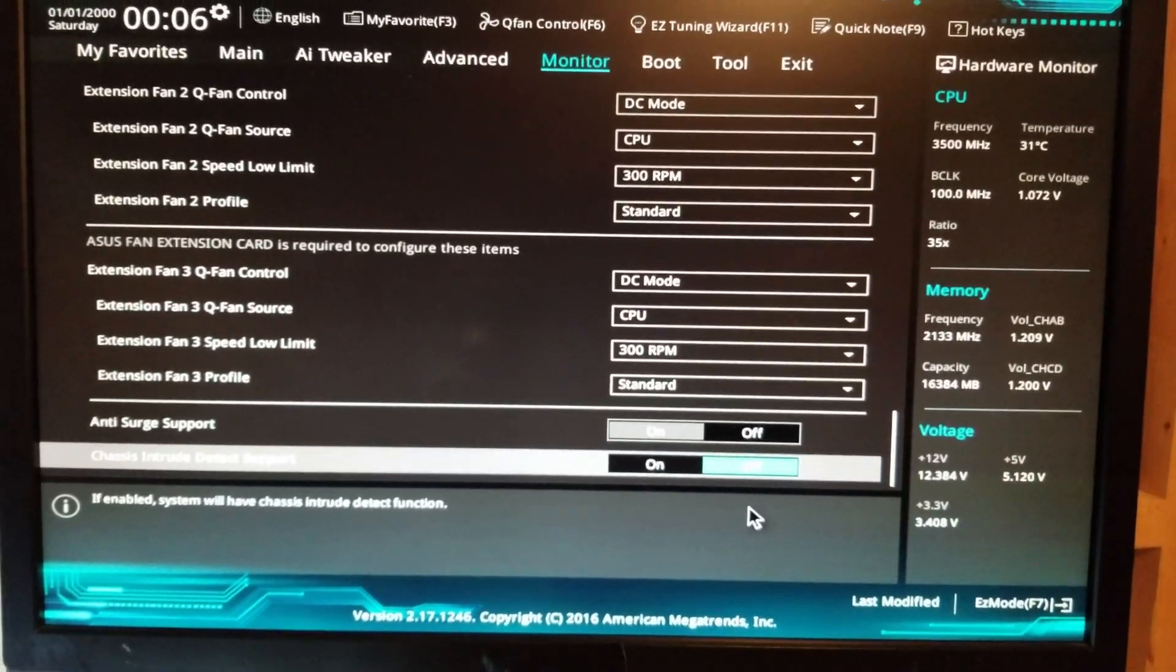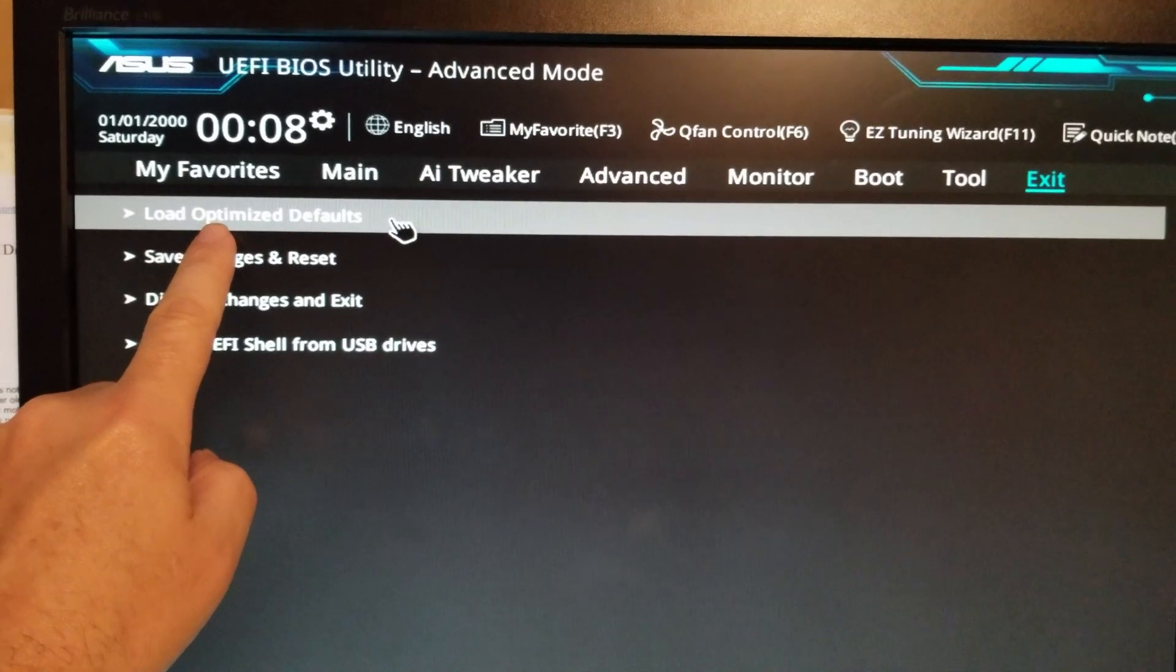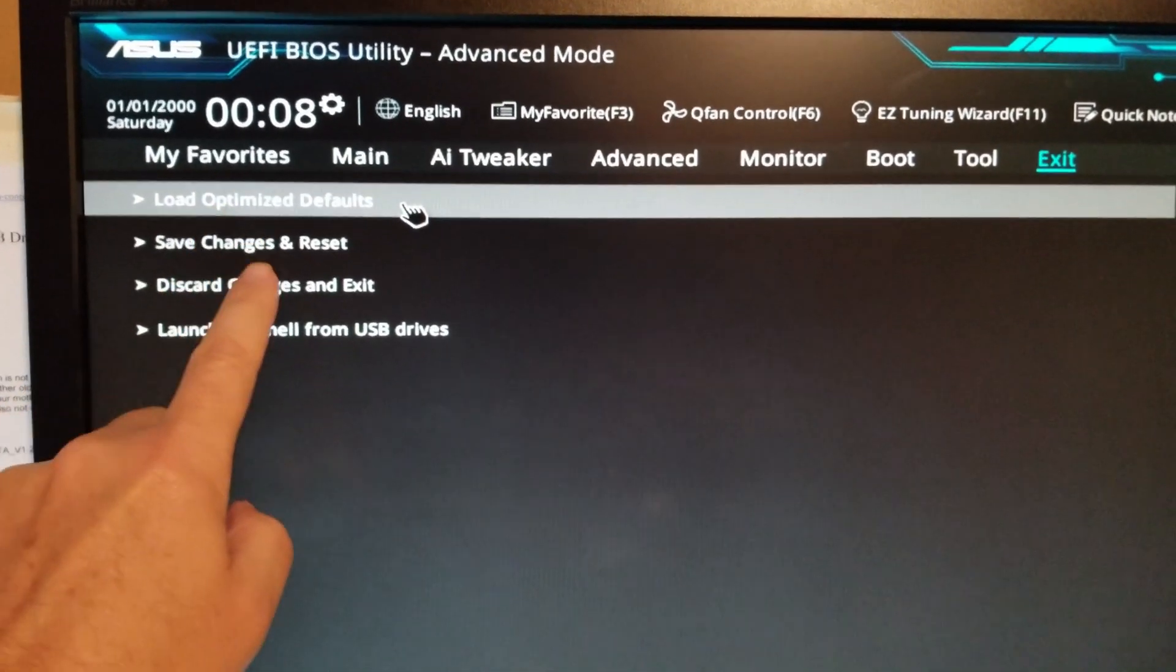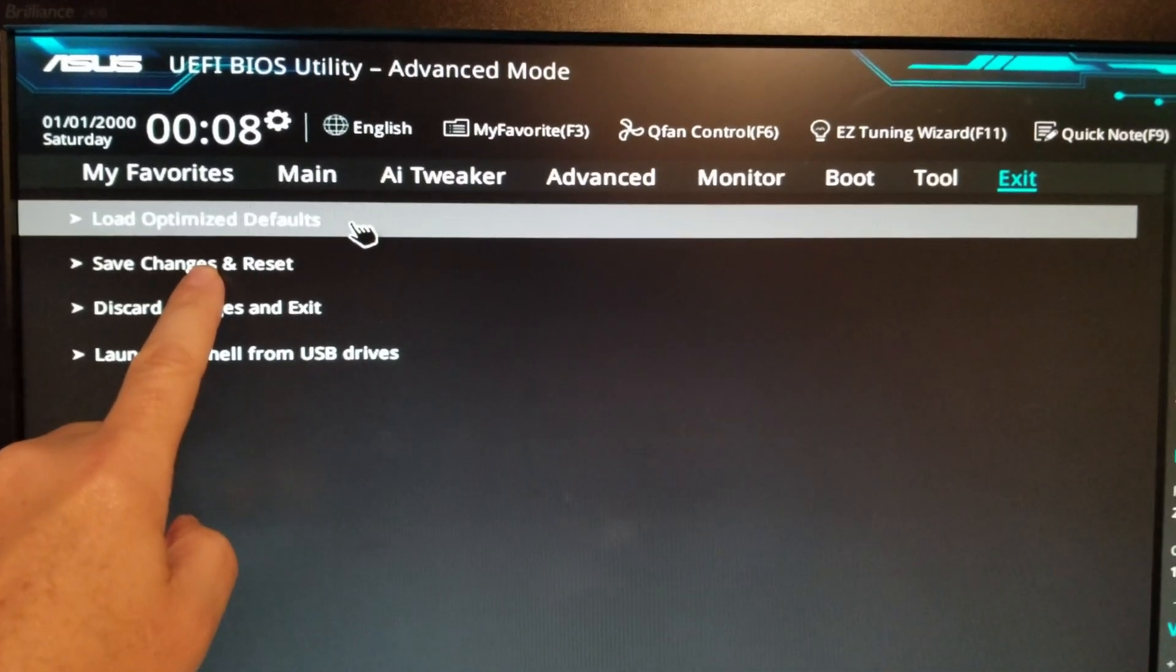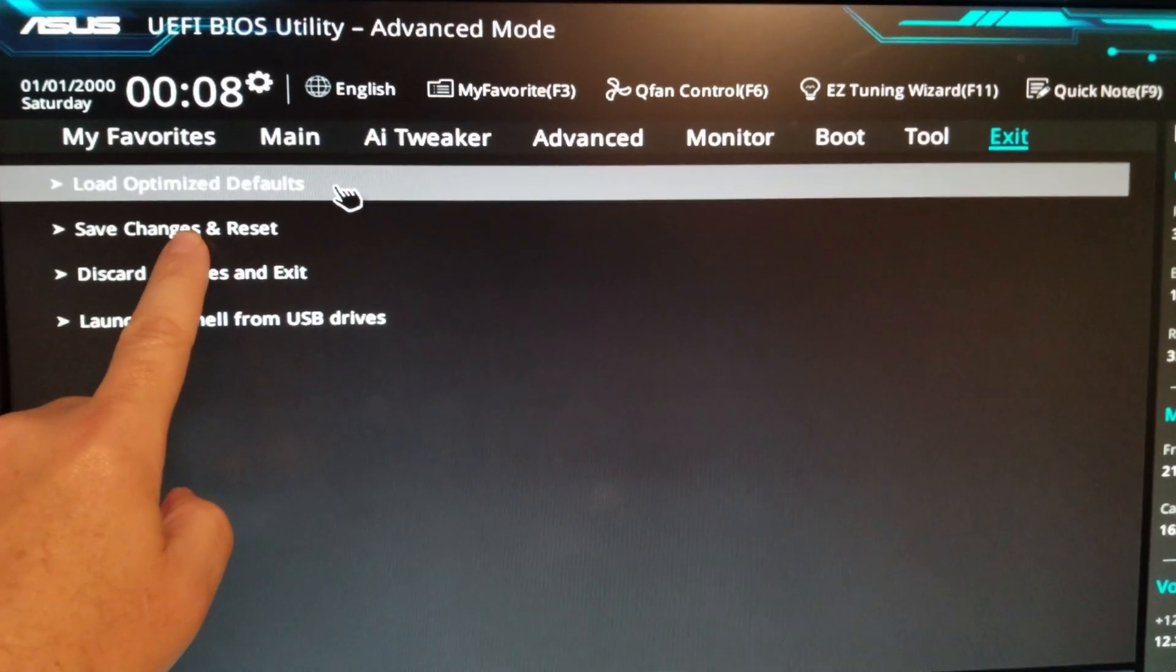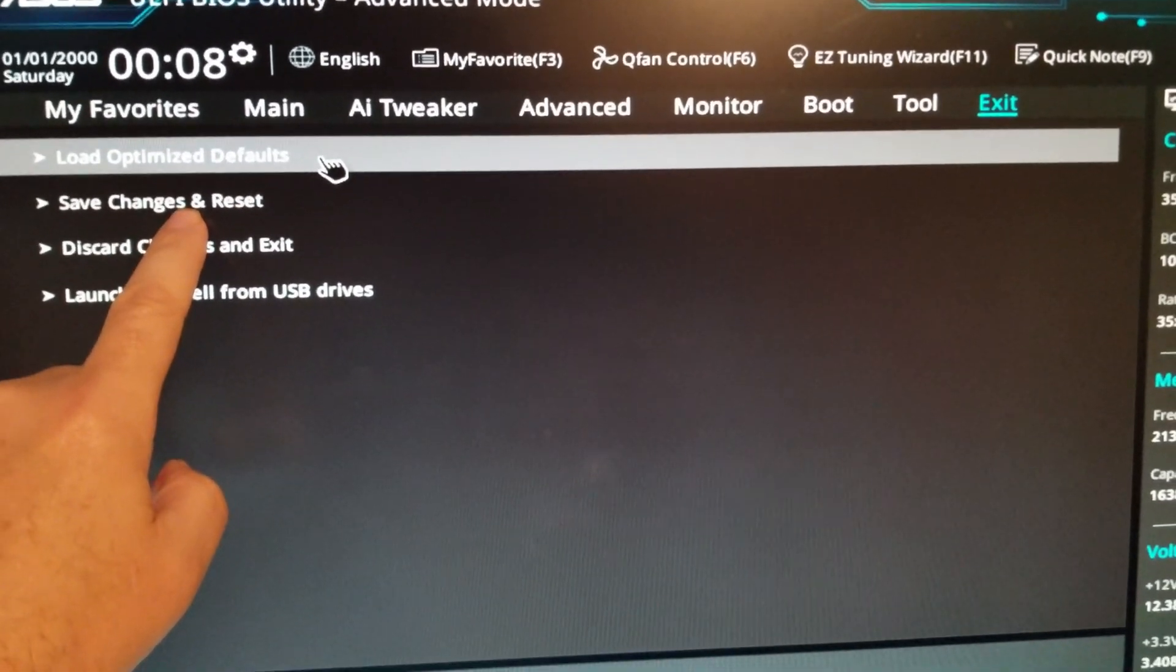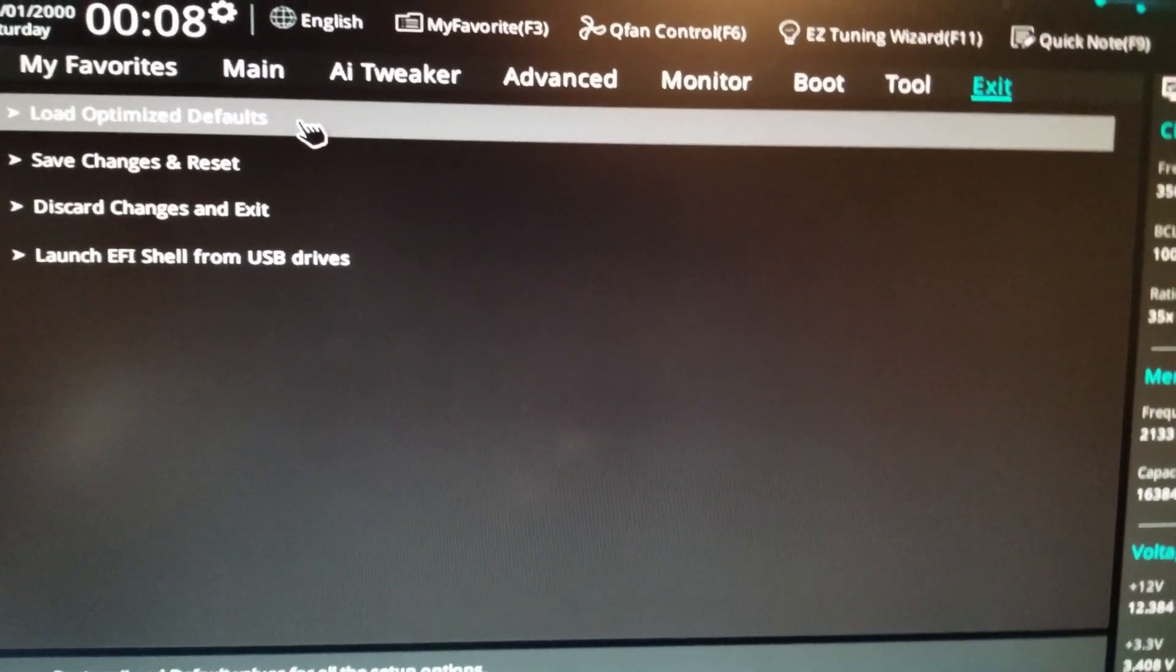All right, so the one I'm talking about, usually it's under exit, is load optimized defaults. So you can go ahead and do that. Or if you've made a couple of changes like I did XMP and turning chassis detection off, you can just save changes and reset, and it will restart your computer and everything will be good to go.